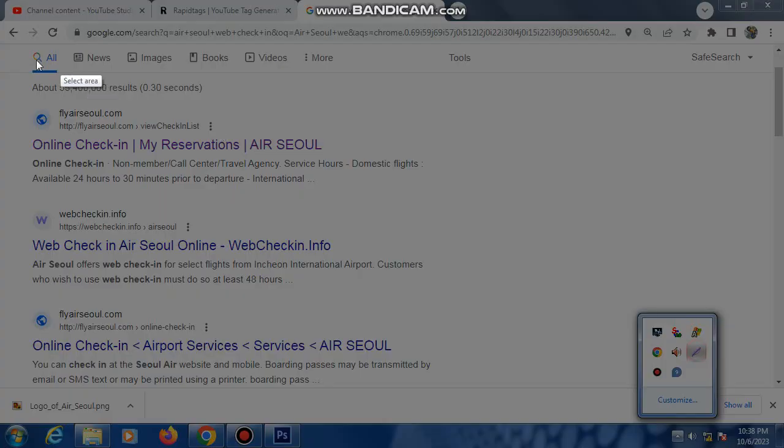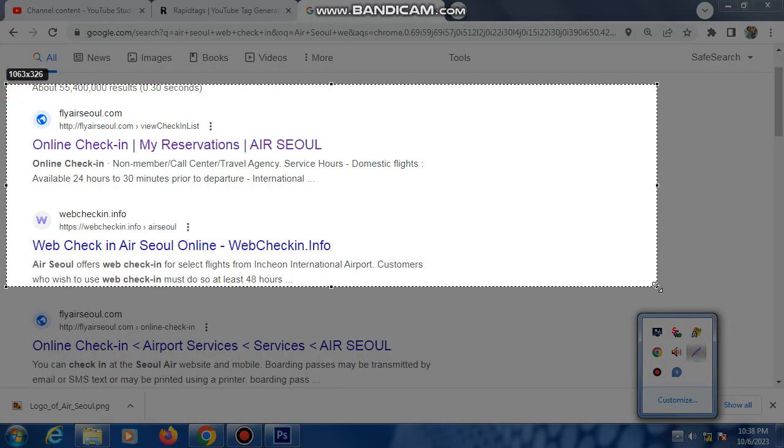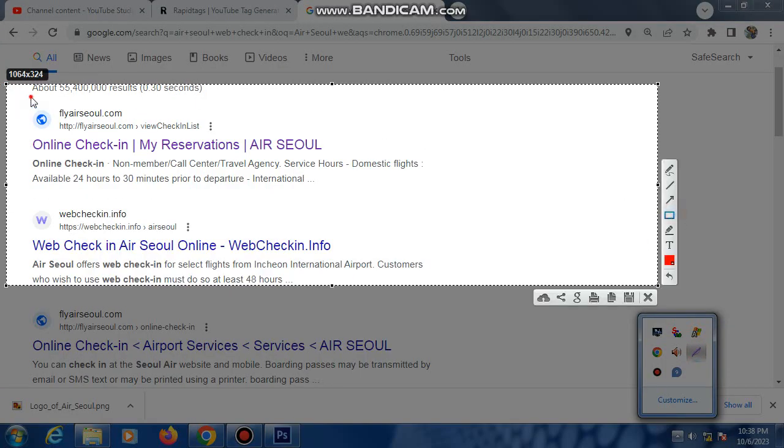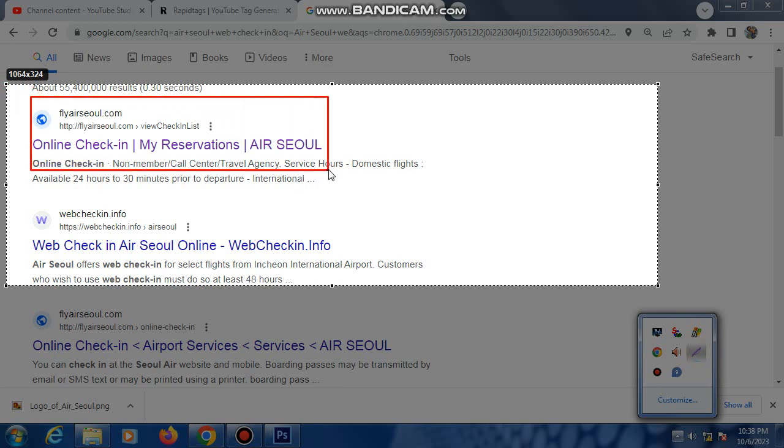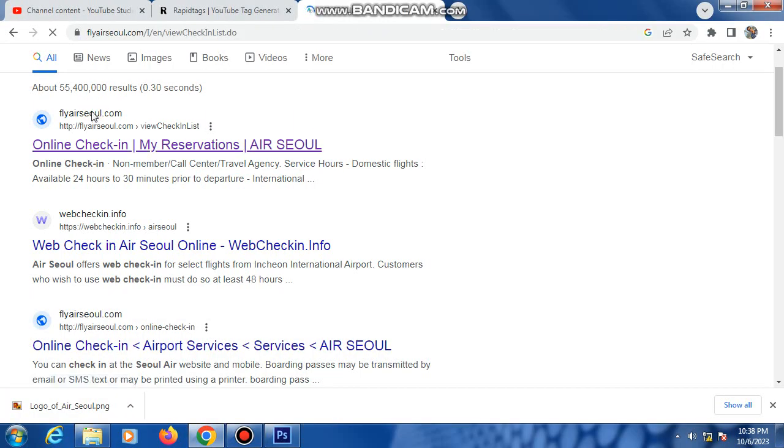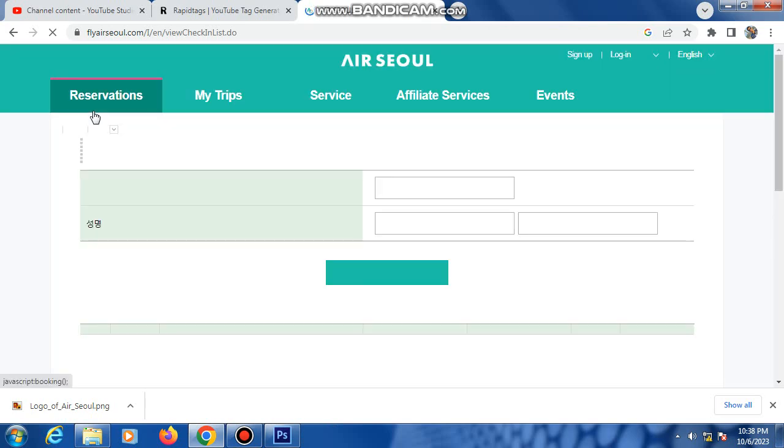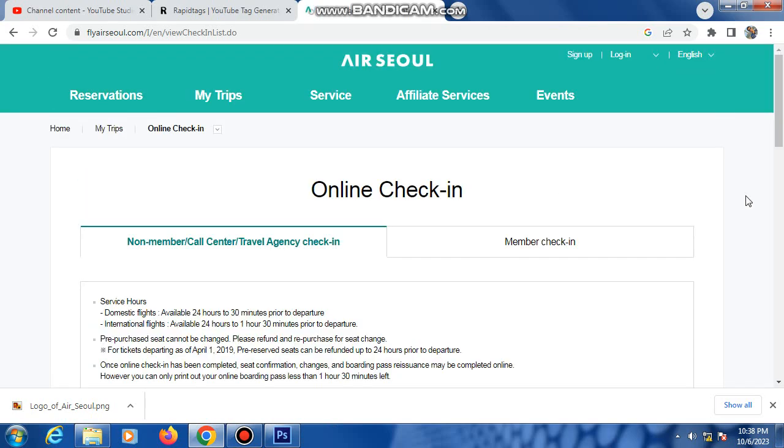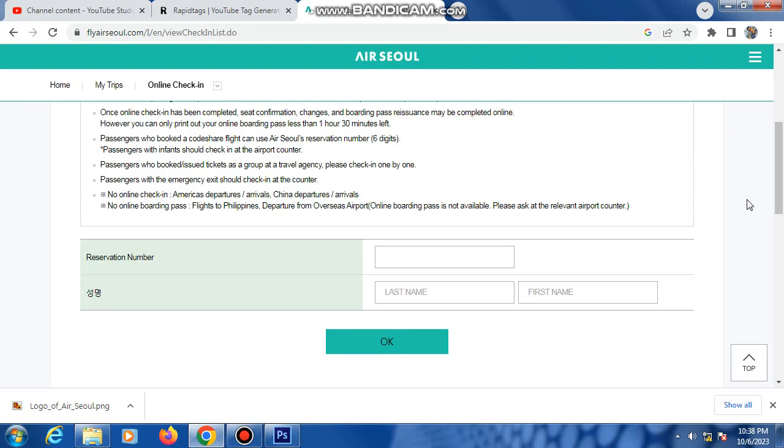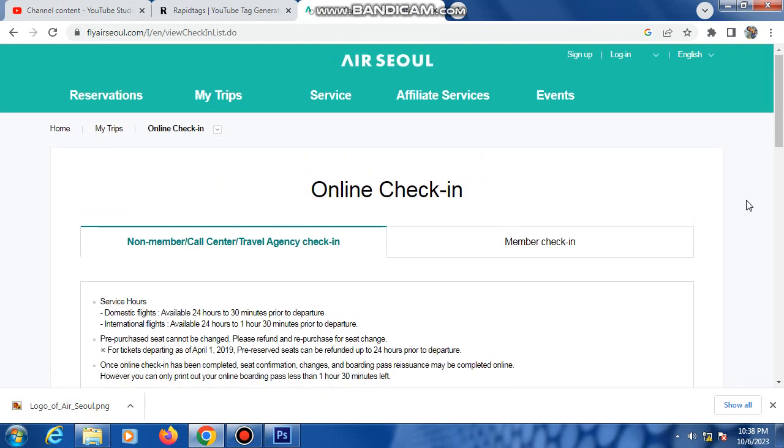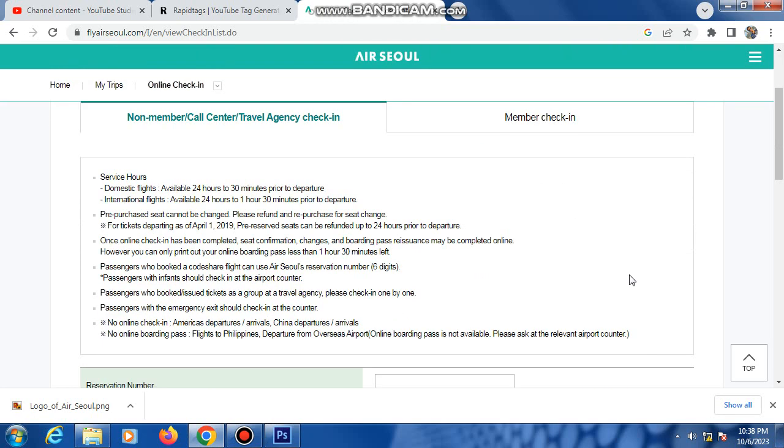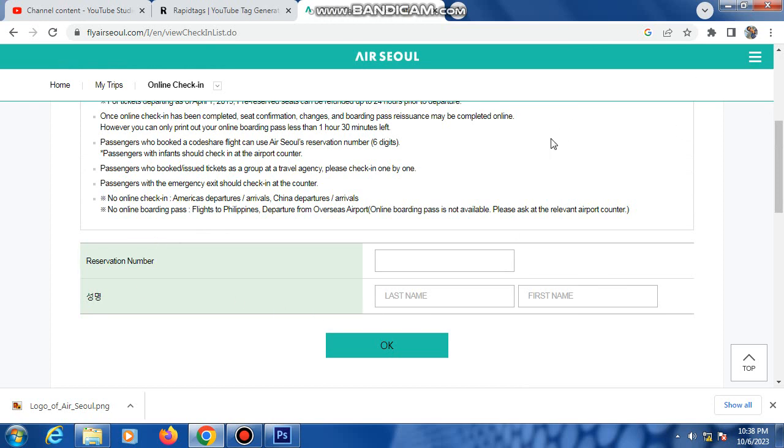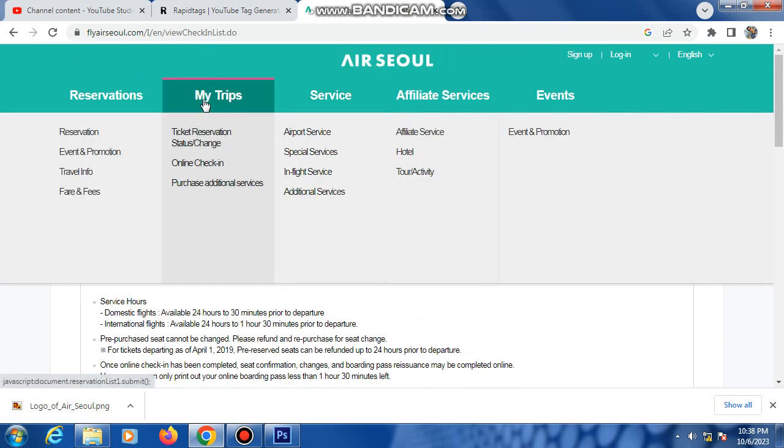This link click here. This is Air Seoul website. At first, check-in option automatic showing. This is checking option menu.